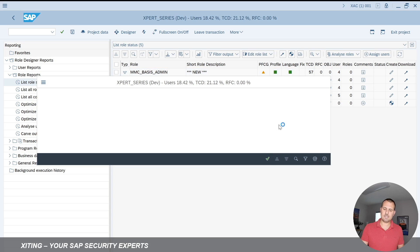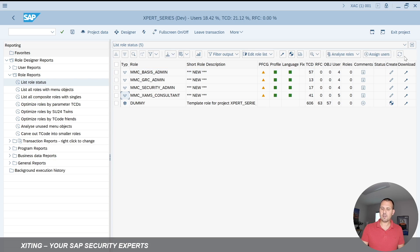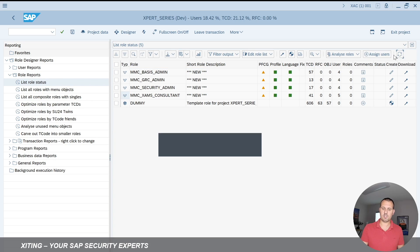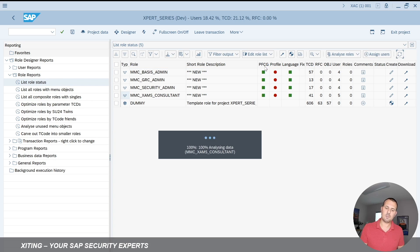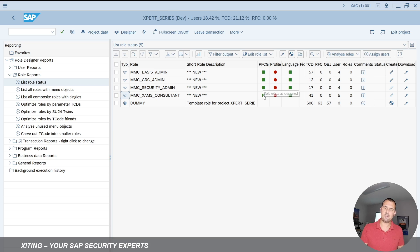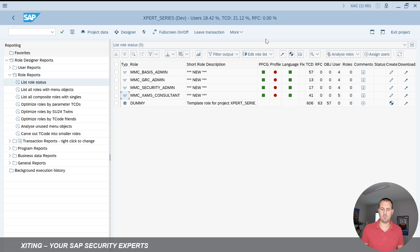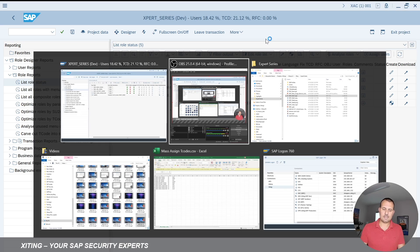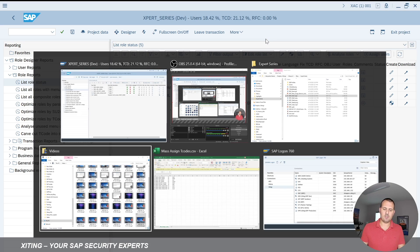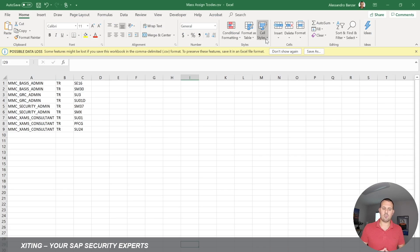So if I now would go to PFCG, I can see that AL11 has been removed. At the same time, I want to show you how we can mass assign T codes as well. So we remove the AL11, but now we also want to add a couple of transactions to the roles.